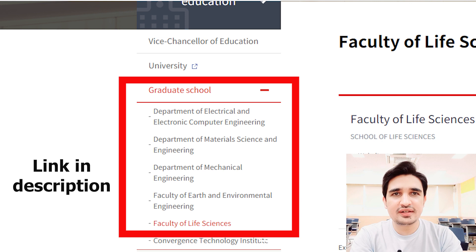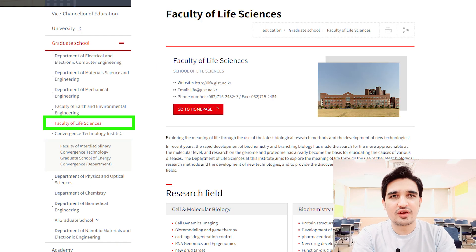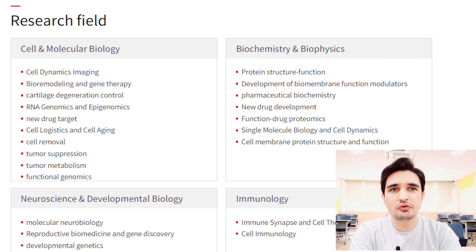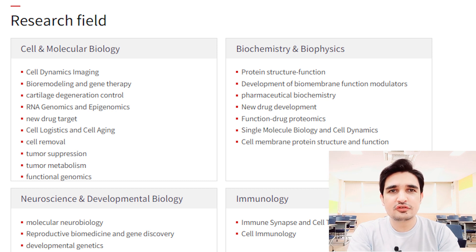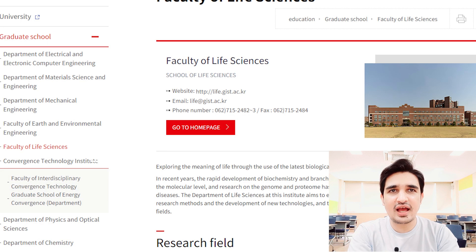If you open each department, you have to check the research area and different labs under each department. For example, in the Life Science department you can see research areas such as cell and molecular biology, biochemistry, and immunology. You can search your research area in each department, whether in life science or engineering.